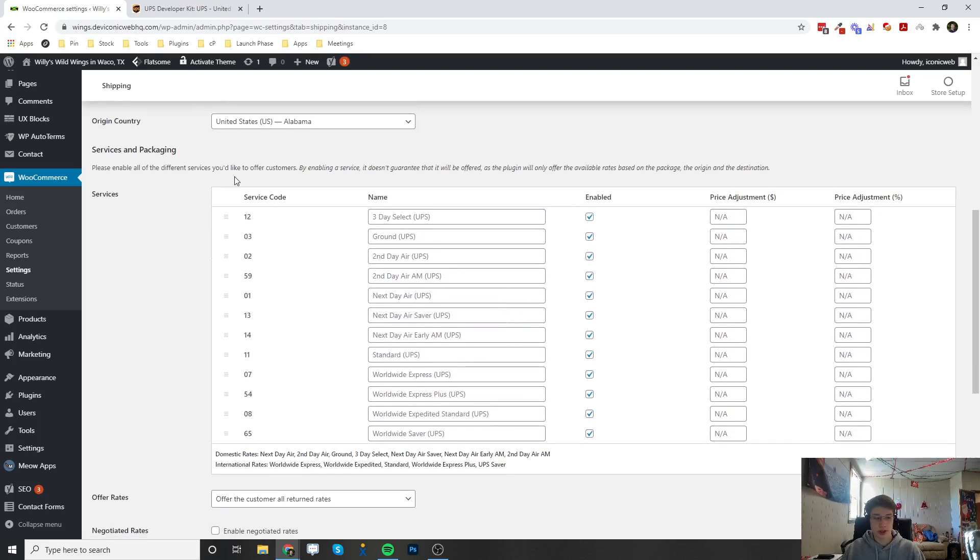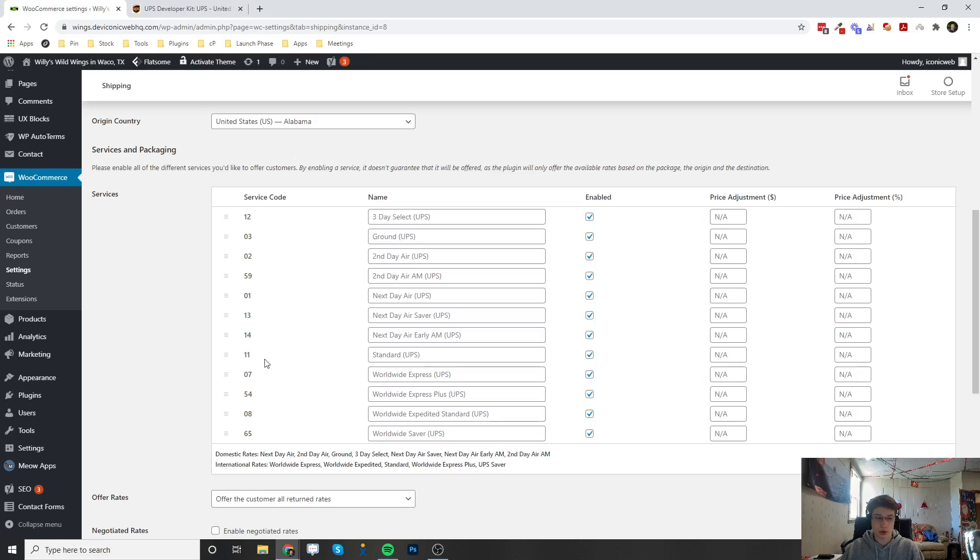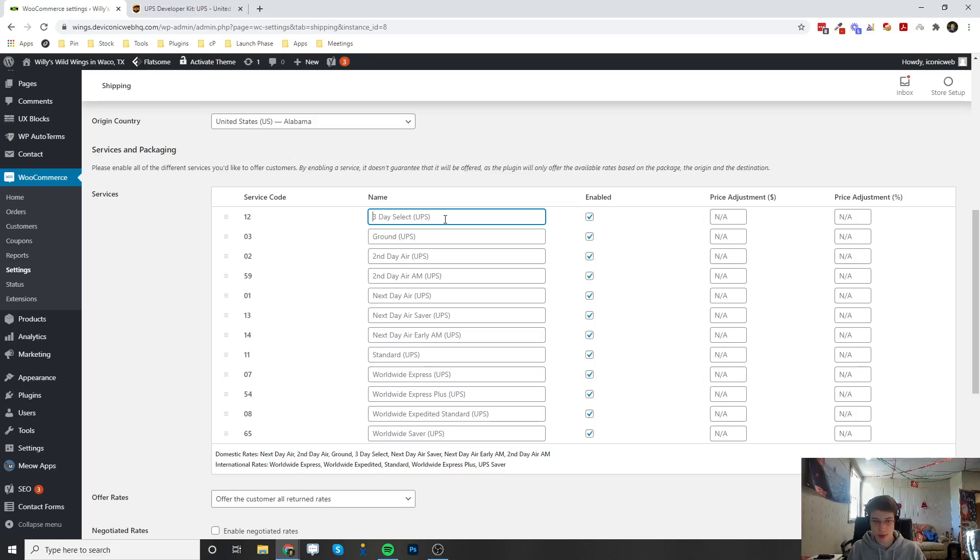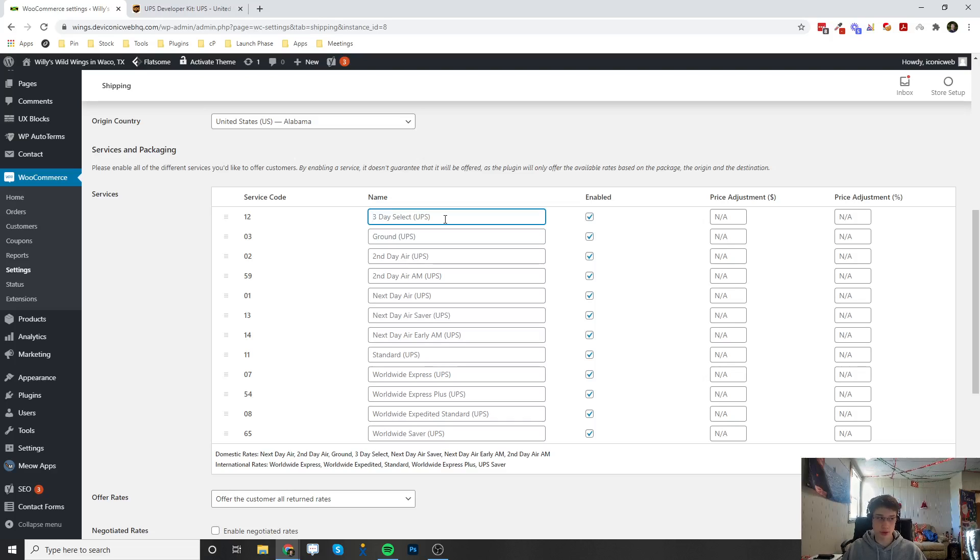Down here is all of the shipping options that you can then select. All of these are in your UPS account. You can enable or disable them over here. There's a bunch of them that you can pick from. You can also change the label that it displays on the checkout page. Instead of saying 3-day Select UPS, you can actually change this to whatever you'd like on the checkout page.